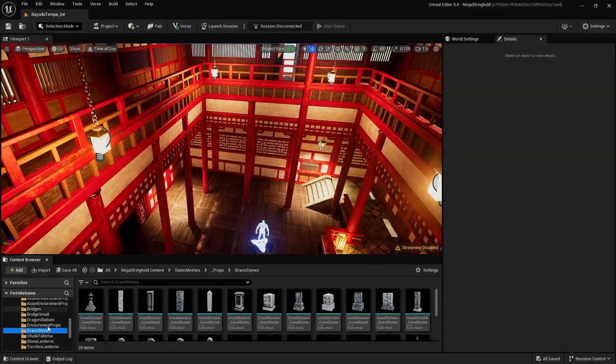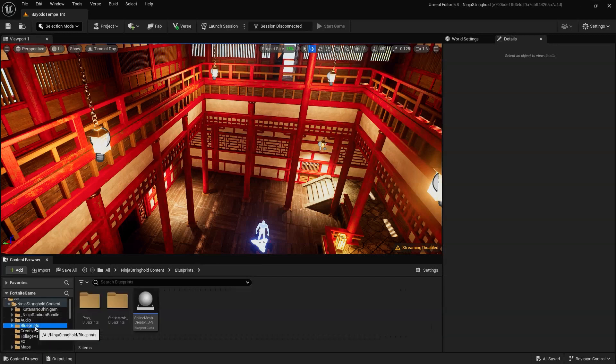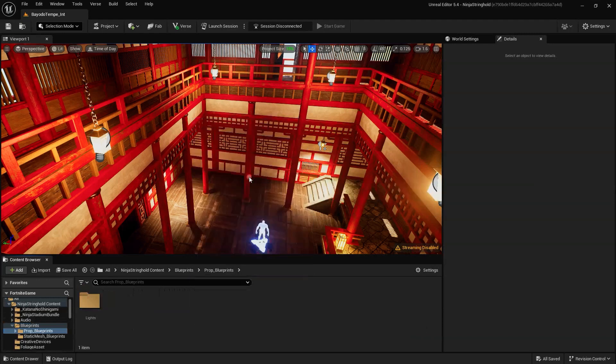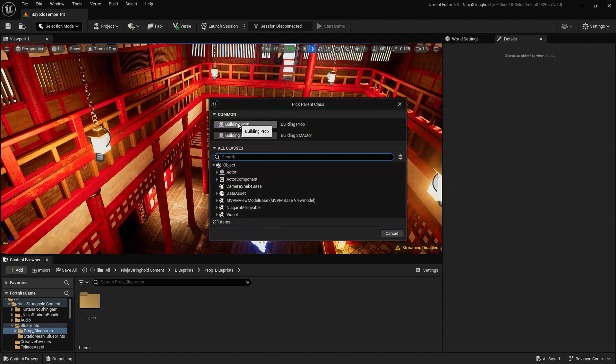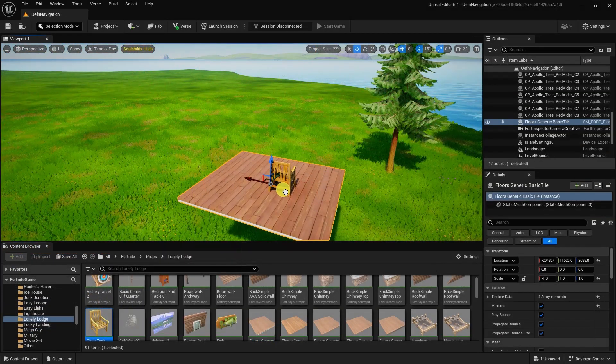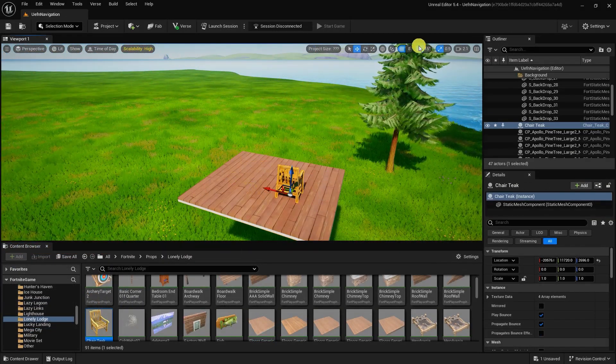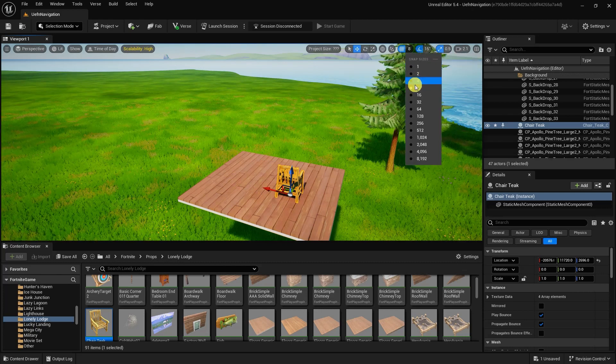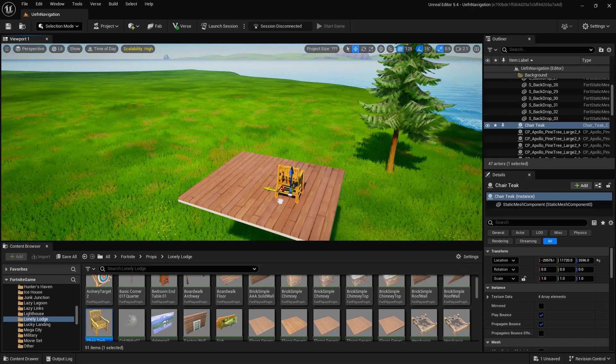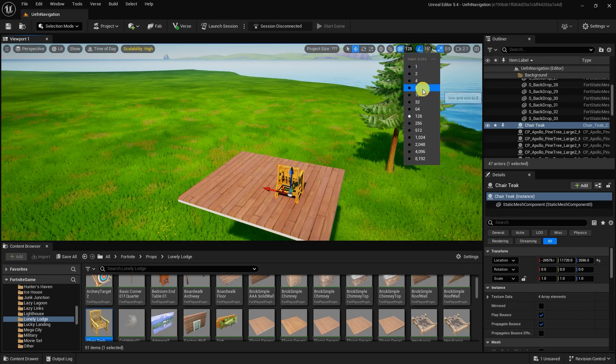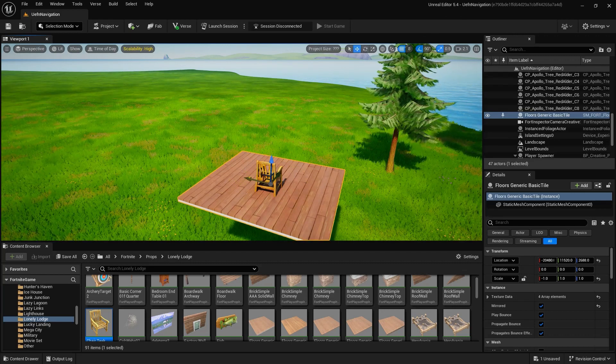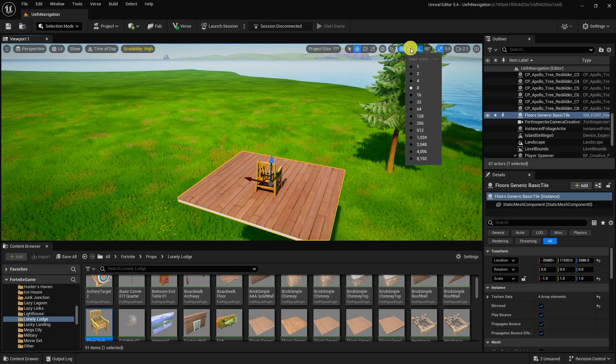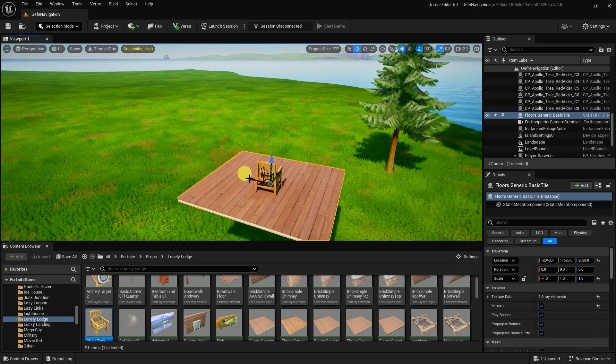With our asset now imported and our collision setup, right-click in the Content Browser and select Create Blueprint Class. In the pop-up, select Blueprint Building Prop. The Fortnite Blueprint Building Props and Building Static Mesh Blueprint have virtually the same settings. However, the key difference between the two is, instead of using the displayed snapping grid unit size to snap, the Building Static Mesh Blueprint uses a universal Fortnite asset grid size.